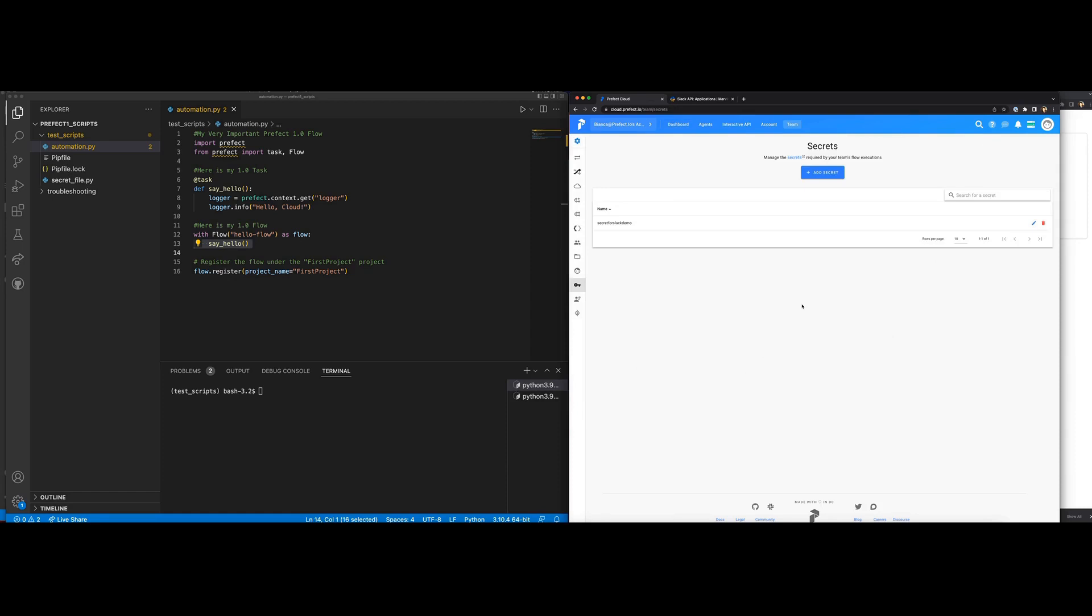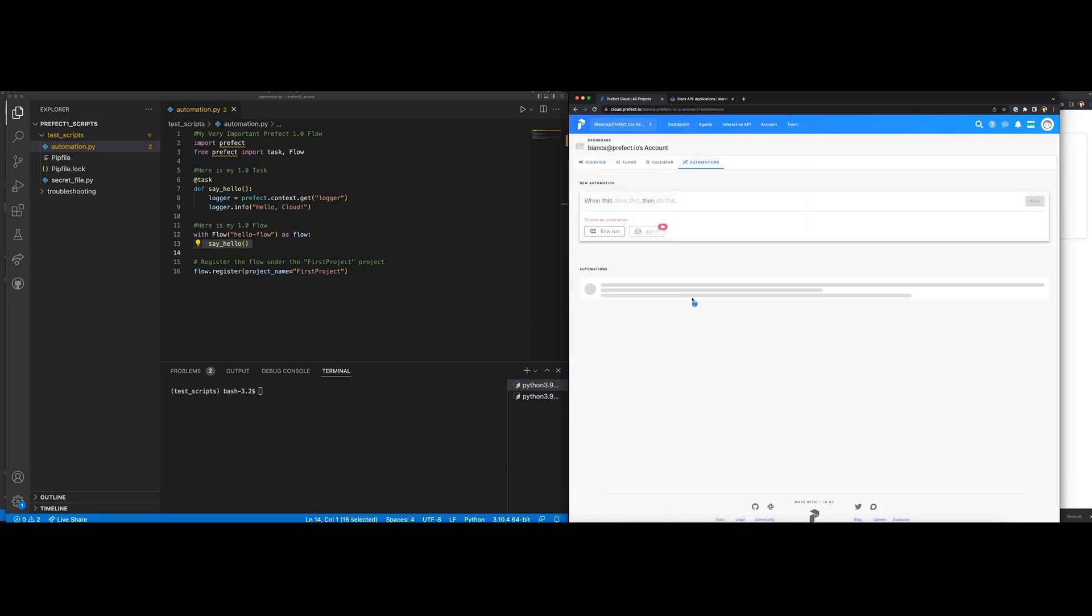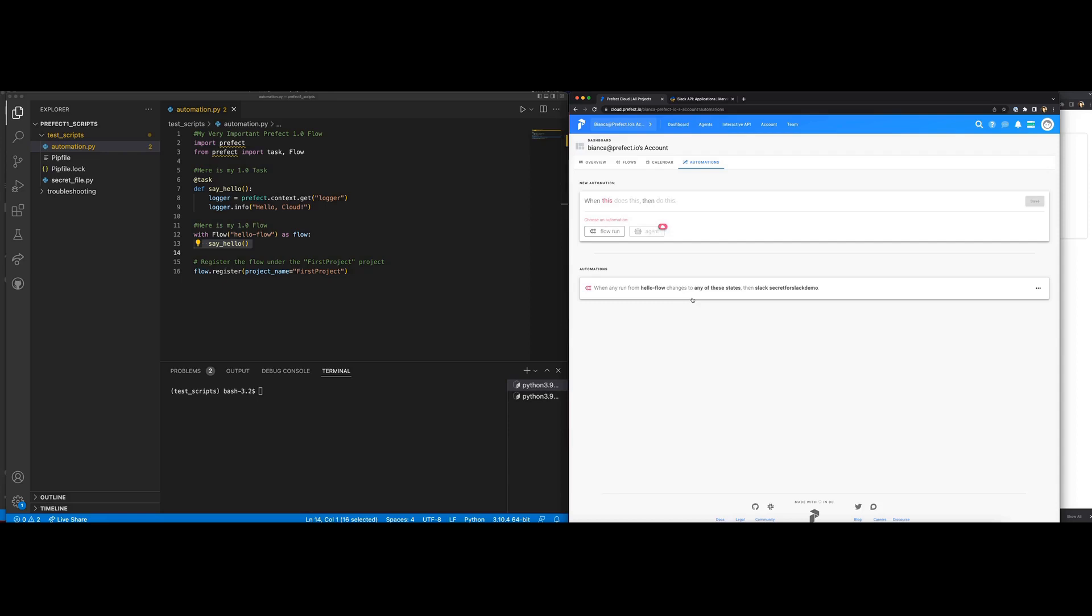After creating the secret, I created my automation. This part is fairly easy. I just had to select the events that trigger my automation and the action that is taken in response to the events. The action in this case is to send a Slack message using the webhook URL I stored as the secret.